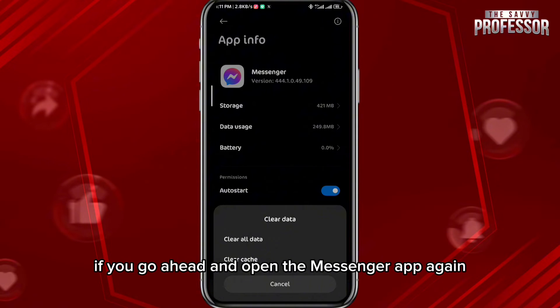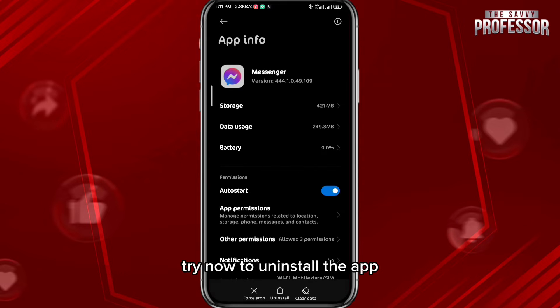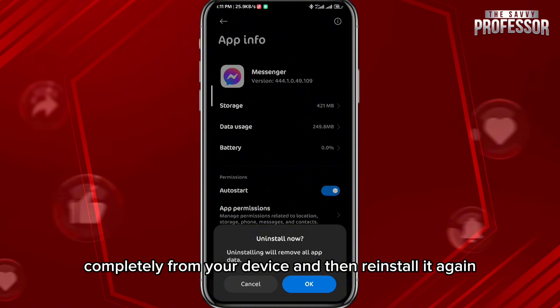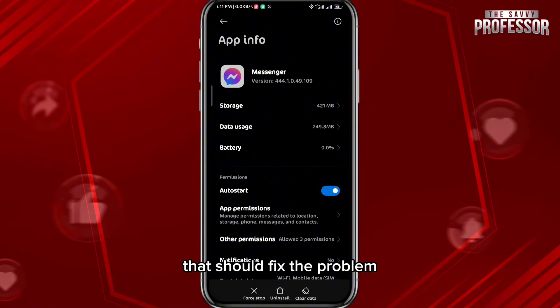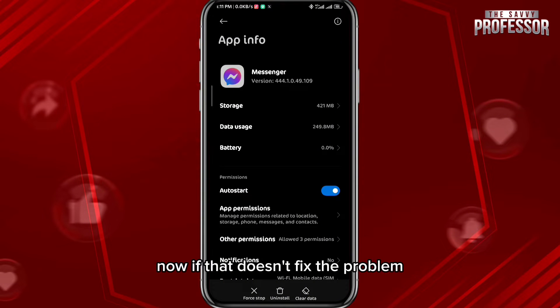Open the Messenger app again and try to uninstall the app completely from your device, then reinstall it. Once you log back in, that should fix the problem.